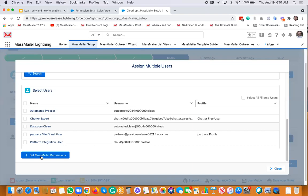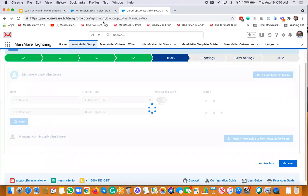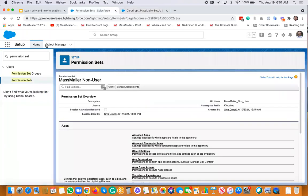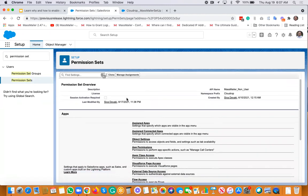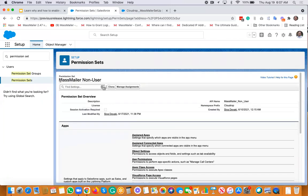Select any of them, then click 'Set MassMailer Permission' and it will save. Behind the scenes, the permission set gets assigned. If you go to Salesforce Setup and type 'permission set' in the search box, you can see 'MassMailer Non-User' as a permission set. That gives access to certain Apex classes and Visualforce pages. Technically, this permission set gets assigned to that workflow user — that's all that is happening behind the scenes.